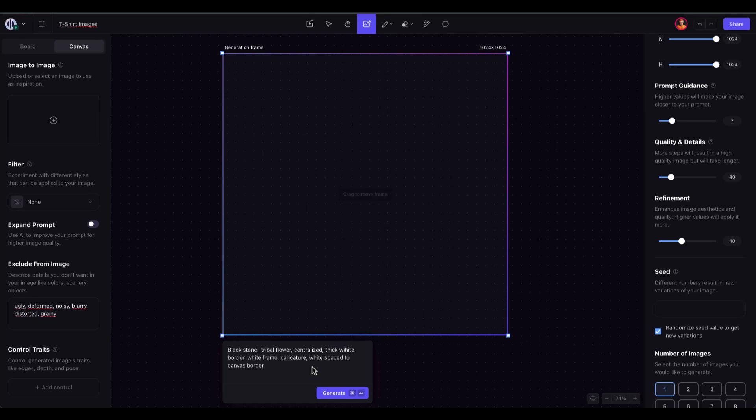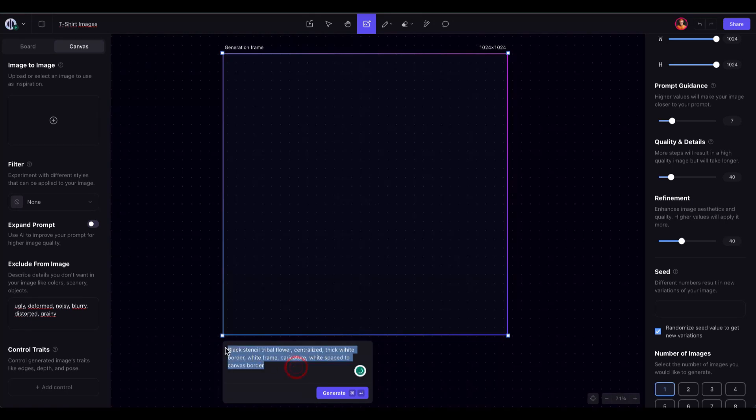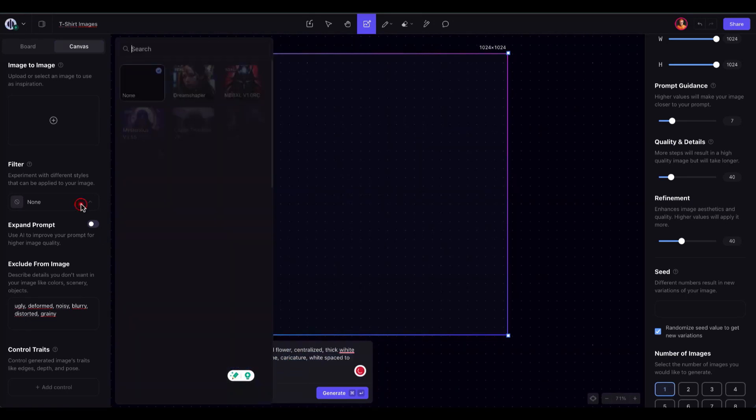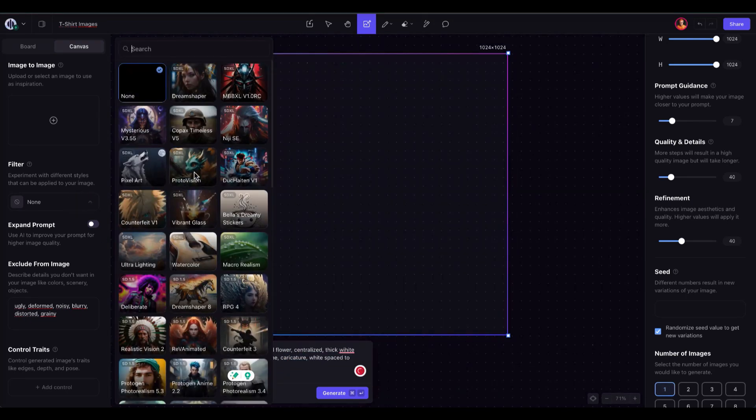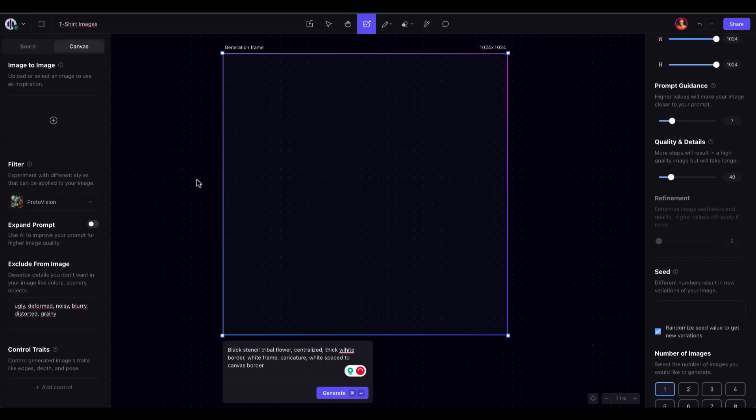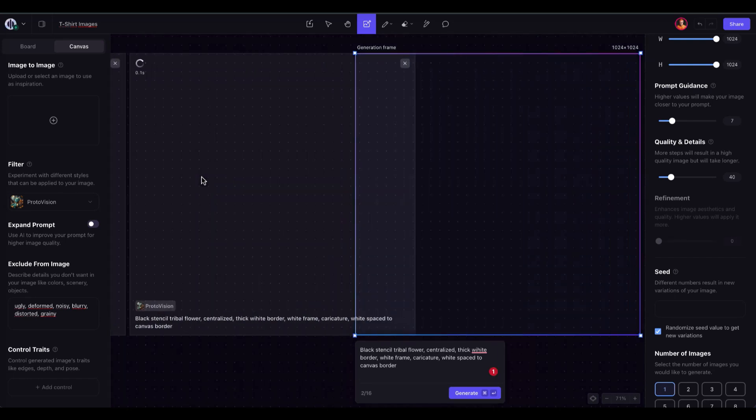The prompts I use to create the background and the final image in this video are available in the description, or feel free to use your own prompts.